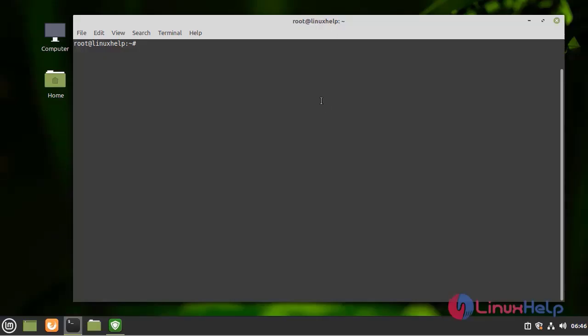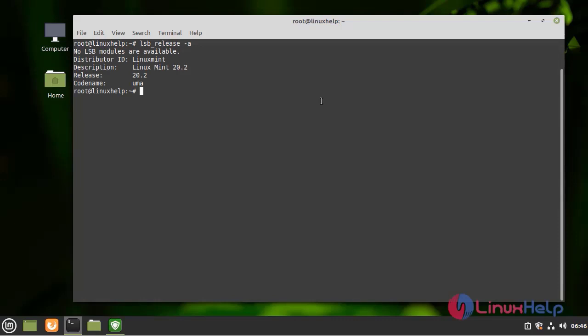First, I am going to check the OS version by using the following command. I am using Linux Mint 20.2 version.